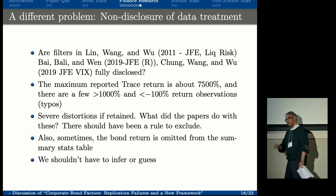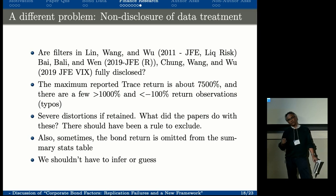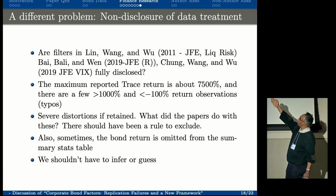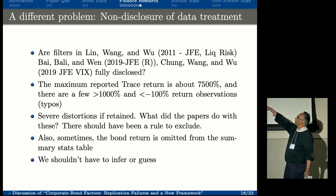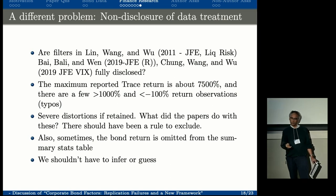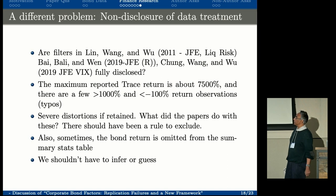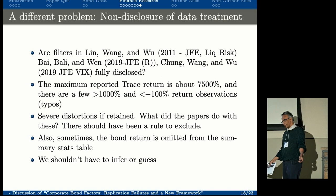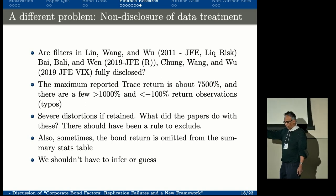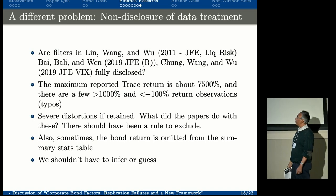Here's my big point: disclosure. I'm not sure the papers Jens referred to as failing replication actually disclosed what they did. You have to disclose what you did. The maximum reported Trace return is about 4,500 percent, and there are many returns less than negative 100 percent. These returns were treated in some way by the authors—I can't imagine they included them—but the description is extremely sparse and opaque. That is unacceptable; we should require all information be disclosed. Sometimes bond returns are simply omitted from the summary table, so you can't even check what was done. If you know the bond return summary stats, you can check whether outliers were removed, but they omit the bond return, leaving us inferring and guessing as to what was actually done.